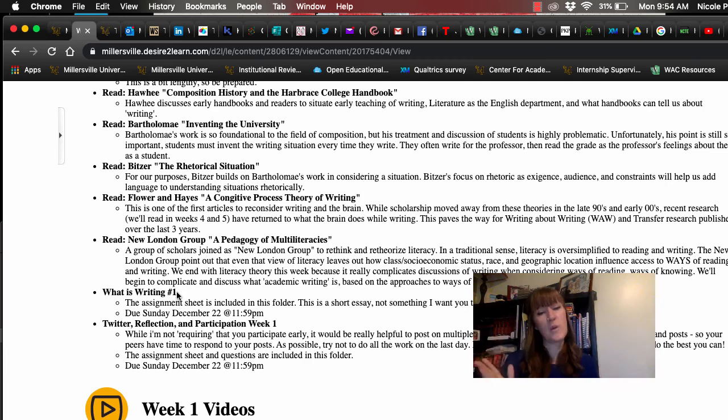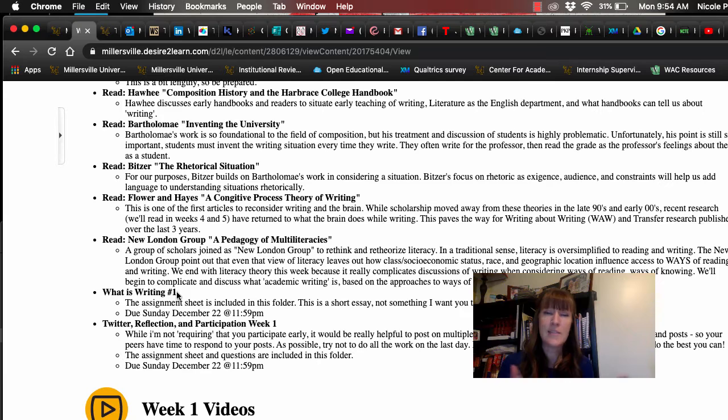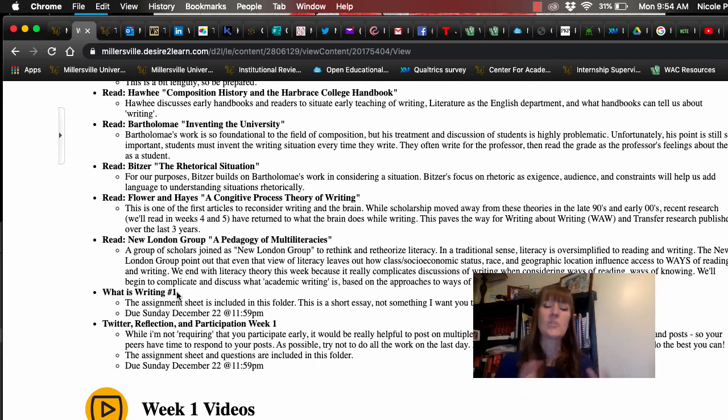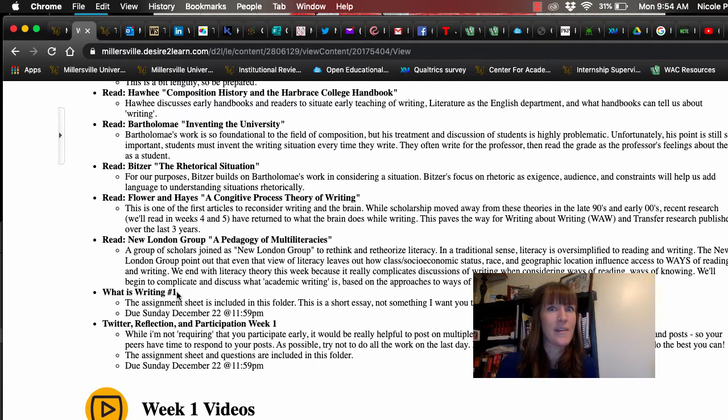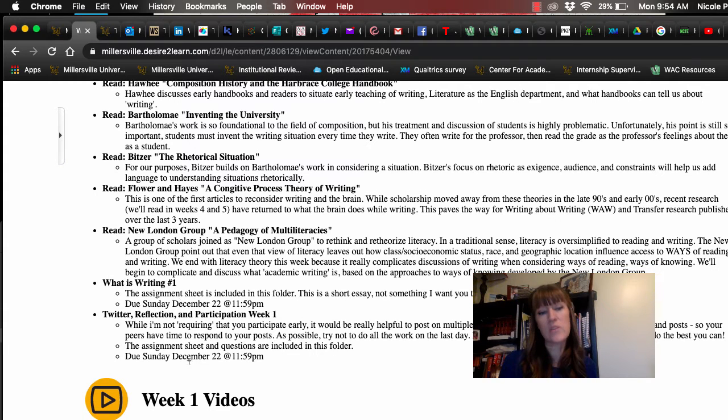And this is not one of those write as much as you possibly can. I want two pages. I want it to be short and concise. I like concise, hence Twitter. And really start to think through how complicated writing is because it is and it'll be fun. And then you have your Twitter reflection due.